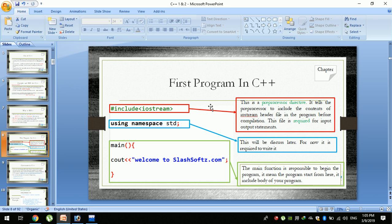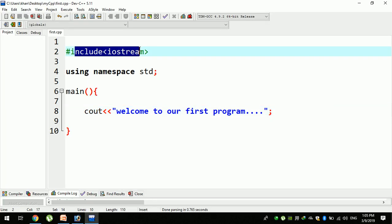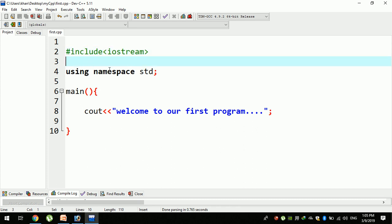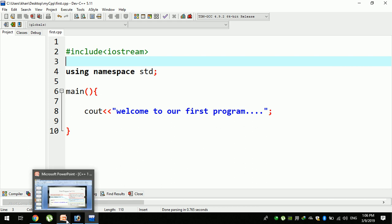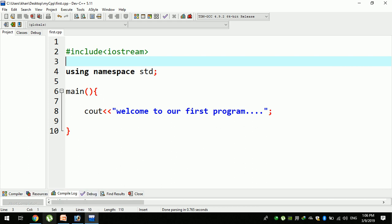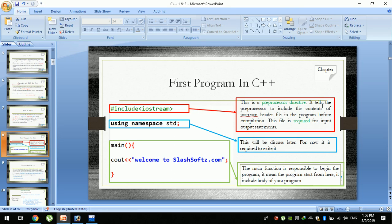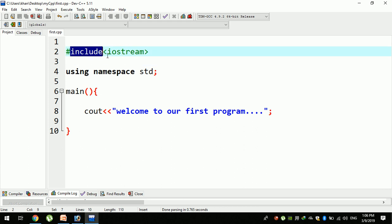We can use this to include iostream for the first time, and we can use the search function to include iStream. We can use the header file to include the header file. The content of the iostream header file is processed before compilation. In simple words, include the iostream input-output stream input program.